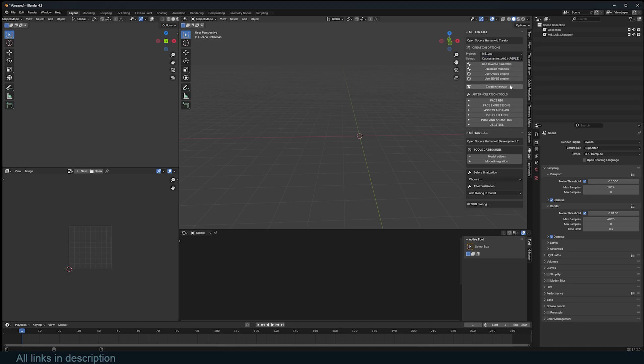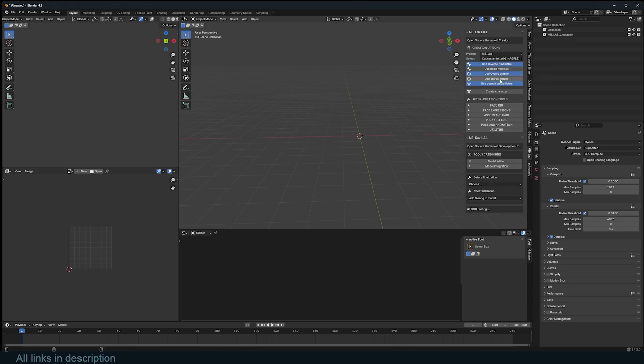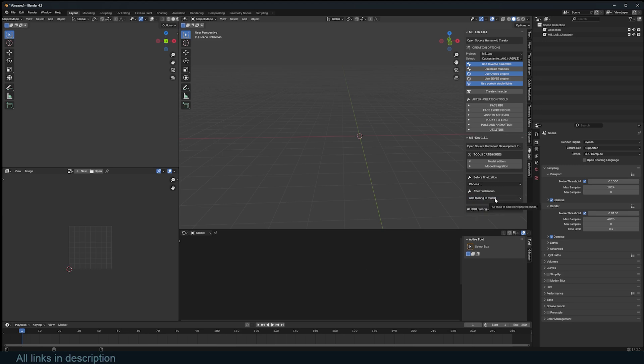Before you start creating, make sure you select what features you want to have. Say I want to use inverse kinematics on this and use cycles and also set up some lighting for me. You can also choose the type of rig you want to use, but that can also come later. I'm going to use the blend rig for rigging the character. Now that I'm done with that, I can just click create character.